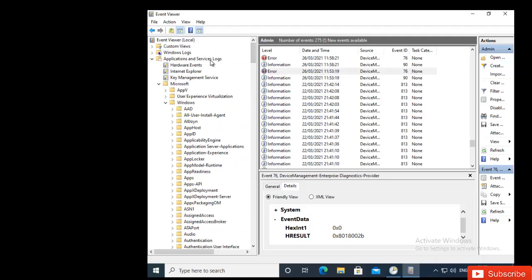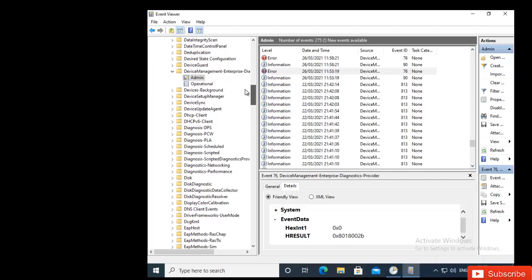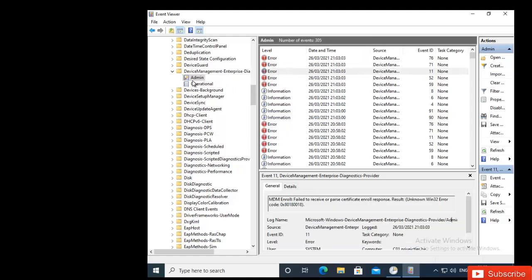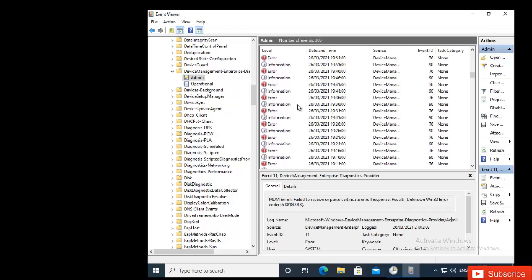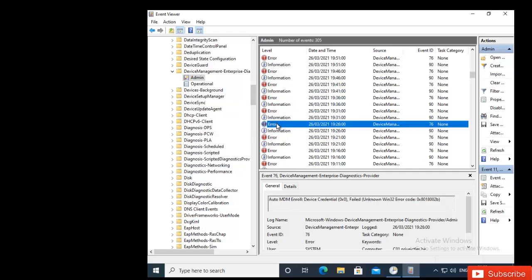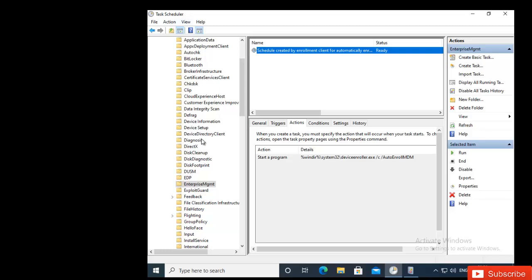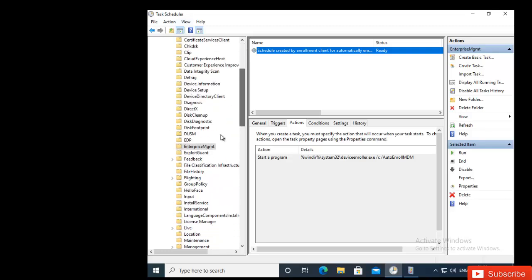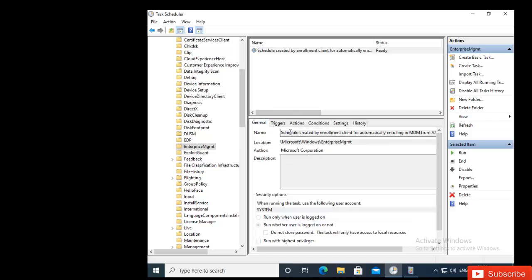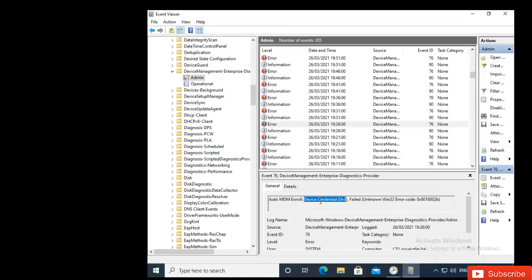Under that provider, go to Admin, and here you can see we have some error messages. Every time my device tried to get registered in MDM, something went wrong. Clicking on the error message shows: AutoMDM Enroll Device Credentials failed. This is giving me a tip that there's a problem with the credentials used to log in to this device. Meanwhile, in Task Scheduler under Enterprise Management, the schedule created by the Enrollment Client was successfully created — so everything should be okay, but I'm still receiving that credentials error.